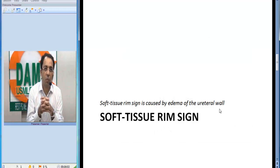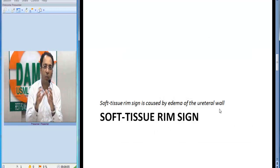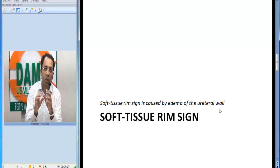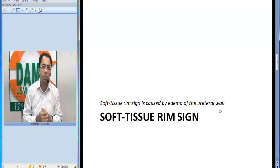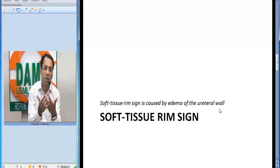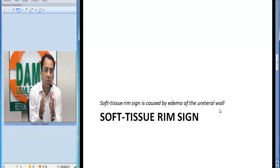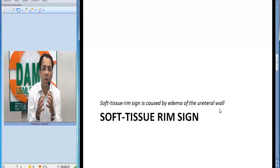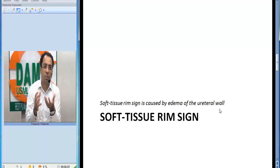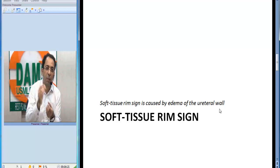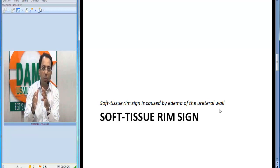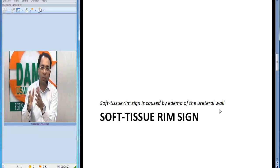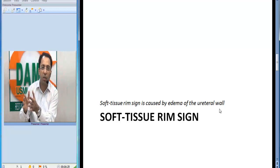The second sign is the soft tissue rim sign. Whenever somebody has a ureteric stone, the surrounding ureteric wall develops edema — that is called the soft tissue rim sign. We need it because as radiologists we have to differentiate between a ureteric stone and a phleboleth — a calcified particle in a vein. It is very unlikely that a phleboleth would have a soft tissue rim.